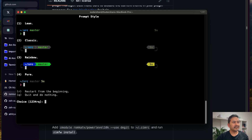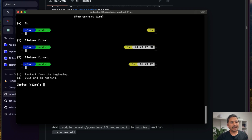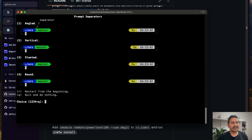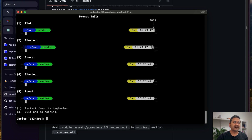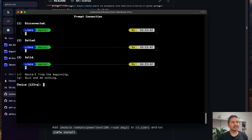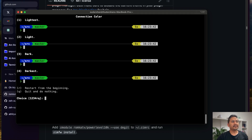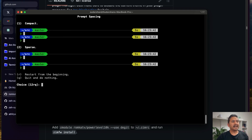Now it's up to you what style you want. I'm going with Rainbow, Unicode, 24-hour time, Angled prompt separators, Sharp prompt heads, Flat prompt tails, Two-liner, Solid prompt connection, No frame, Dark connection color — I'll choose 3 — and Compact spacing, so I'll go with 1.